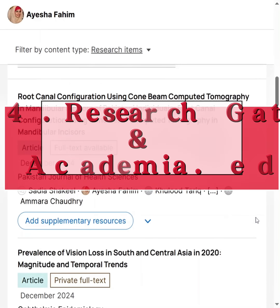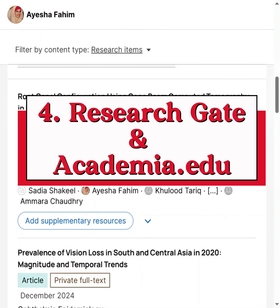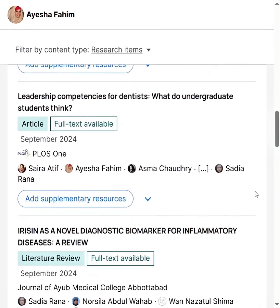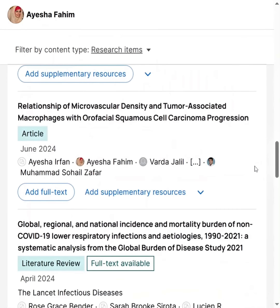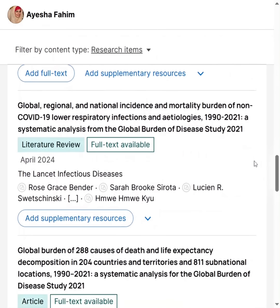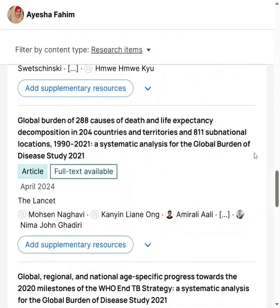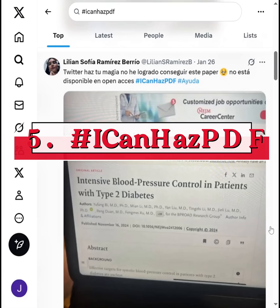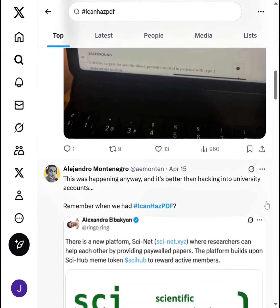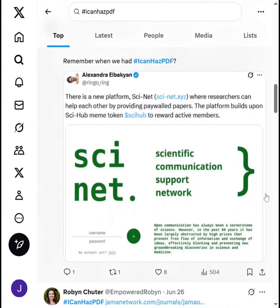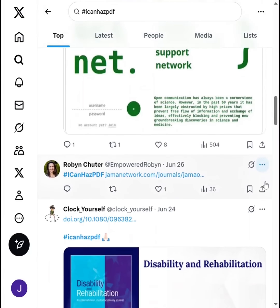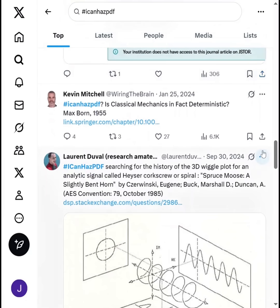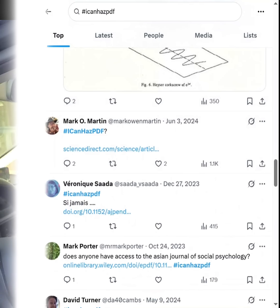Did you know that you can search for authors on ResearchGate or Academia.edu? Many upload their papers there. Just create a free account and politely request the PDF of the article you're interested in. Or tweet the paper's title or DOI with the hashtag #ICanHasPDF and someone with access might DM you the PDF. Yes, this actually works.